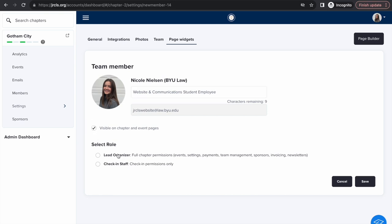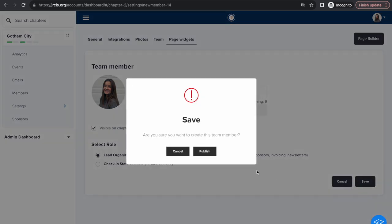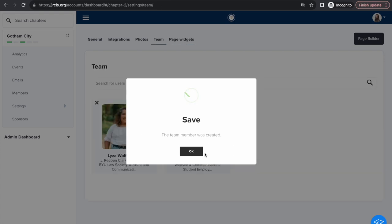Assign them permissions with the role function. Those with lead organizer position permissions will have the same access as you to edit the page. Check-in staff do not have editing permissions. Once your team has been added, click save and then publish.